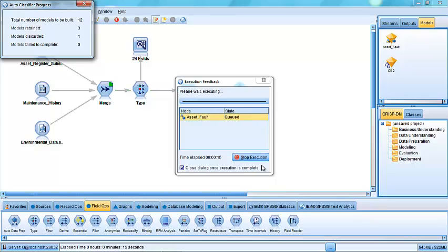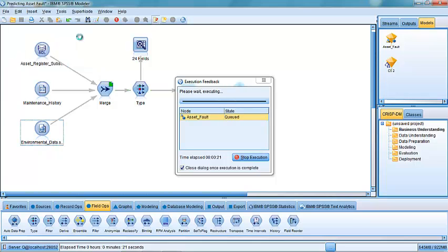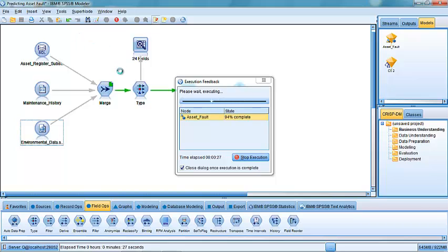That's the 50% that the model has been built on. You can see it's going to build up to 12 models. It's retained three. It's discarded five so far. And it finishes relatively quickly. It's done within about 30 seconds or so.